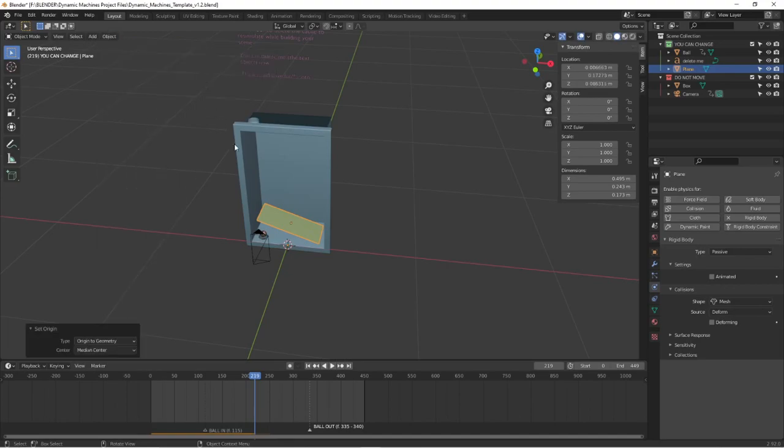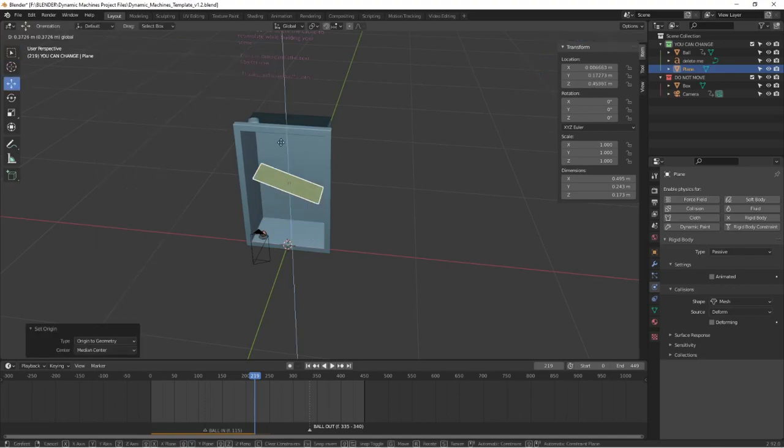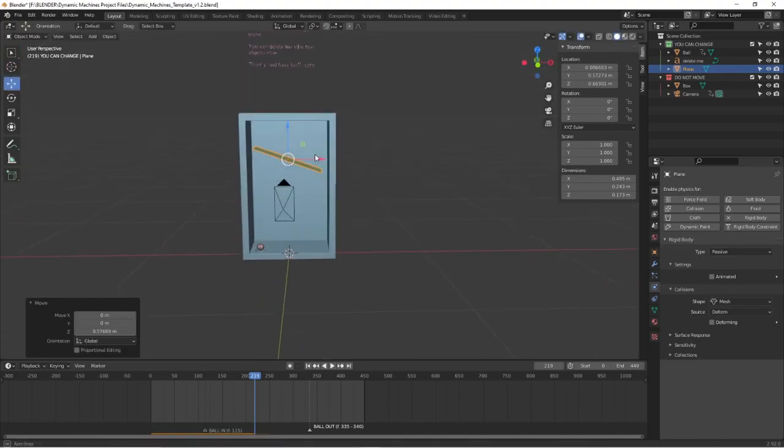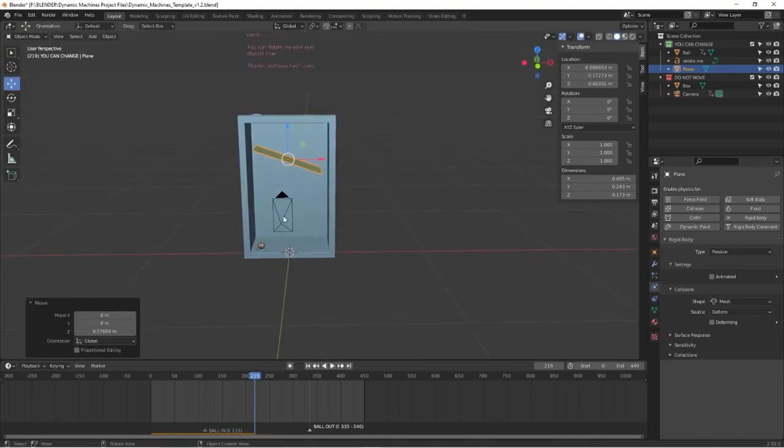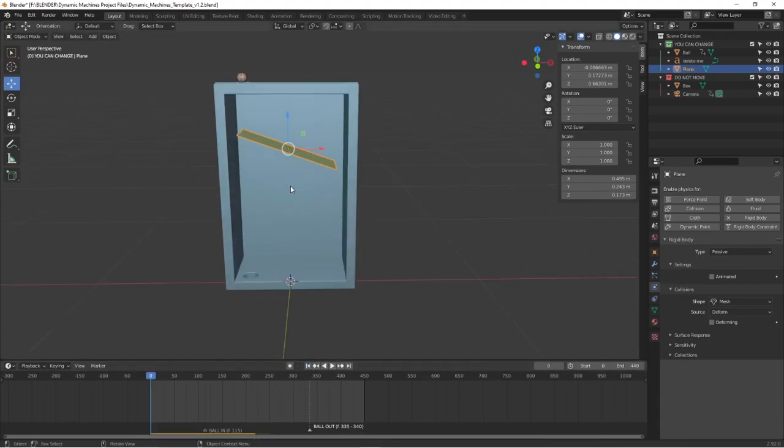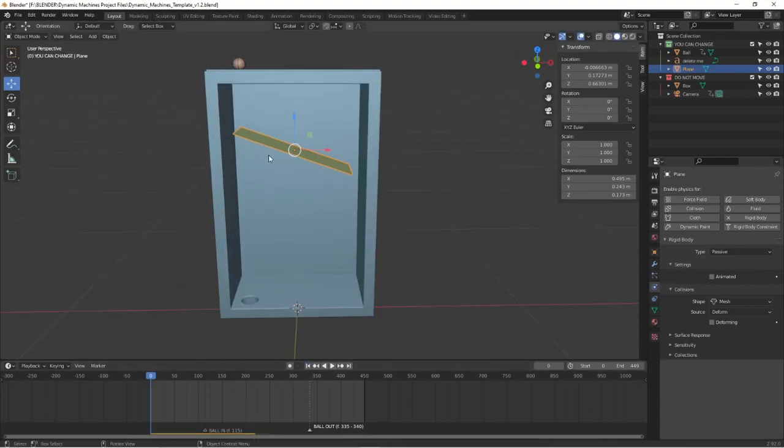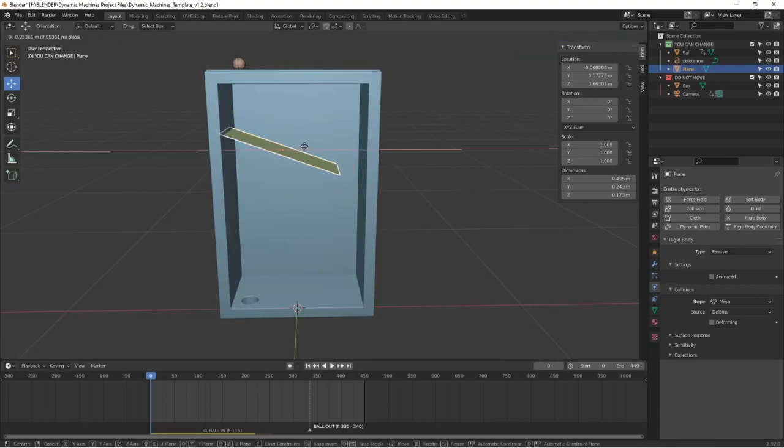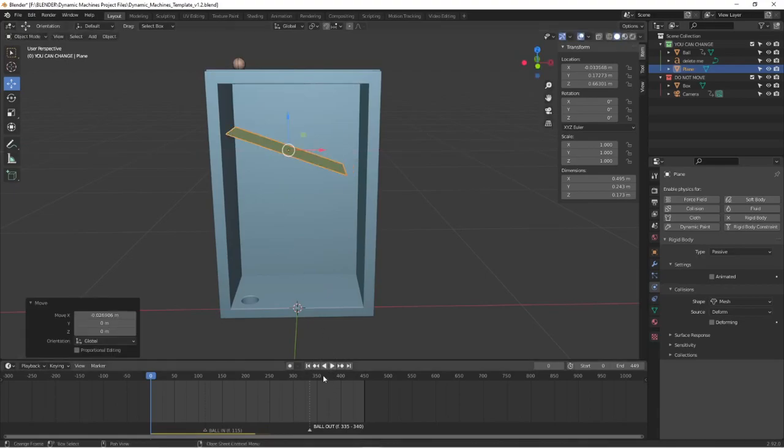Set the origin to geometry. Set the move. So we move to the first frame and the ball should follow the ramp.